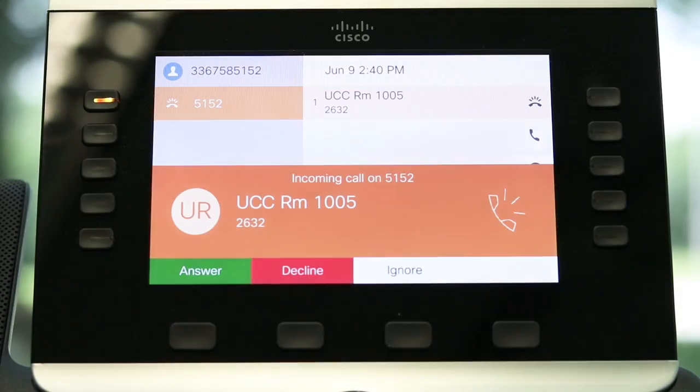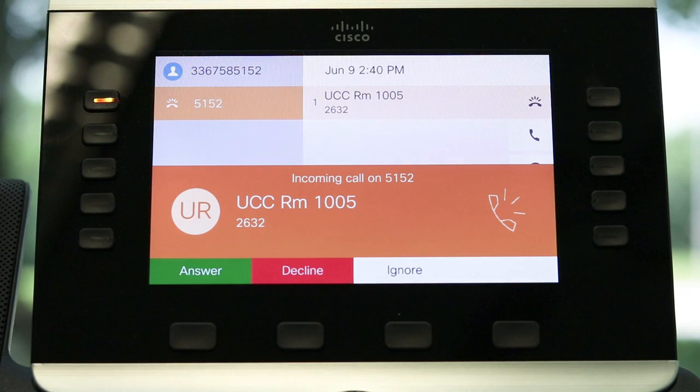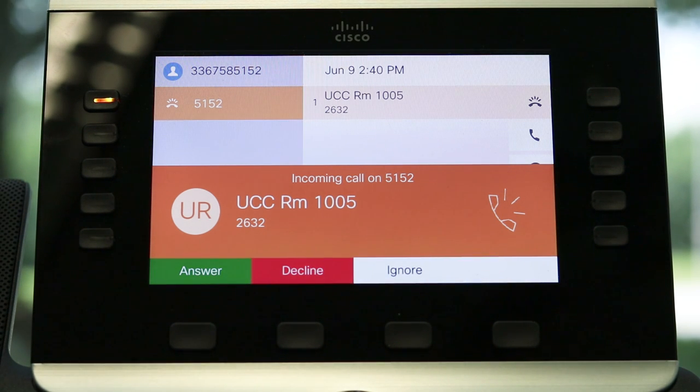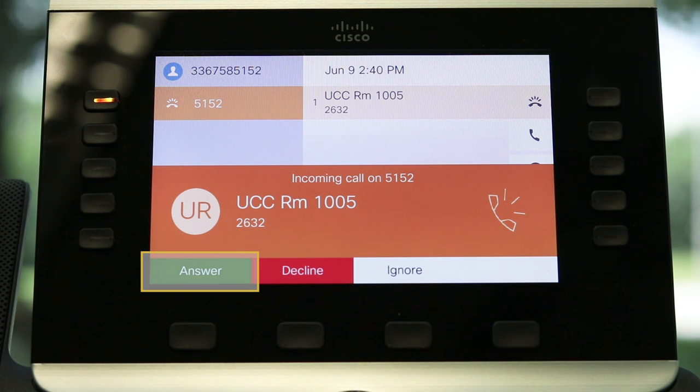To answer an incoming call, pick up the handset, press the speaker button for speakerphone, or use the answer soft key underneath the screen.